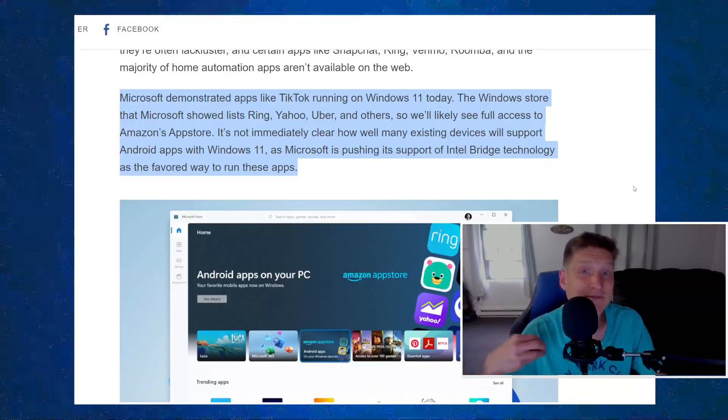Because at least for me, Blue Stacks significantly impacts my computer, even if it's not running, it runs in the background. So every time that I have installed that, I completely remove it from my computer because of that.